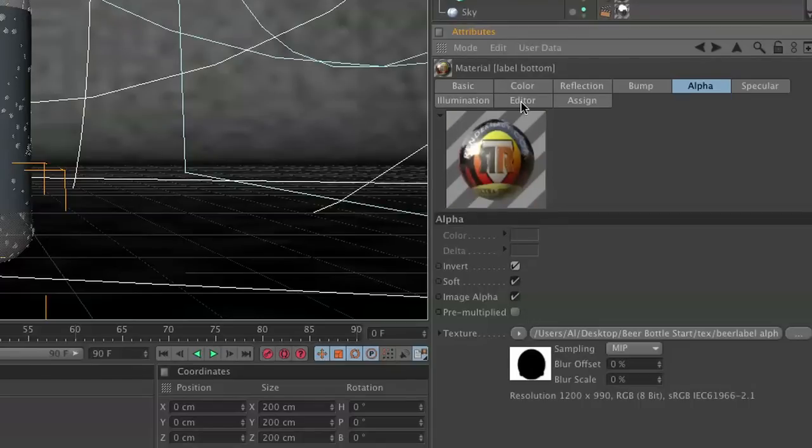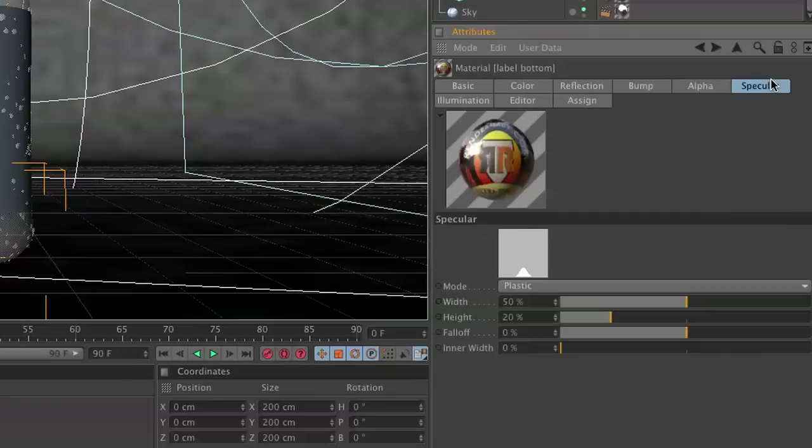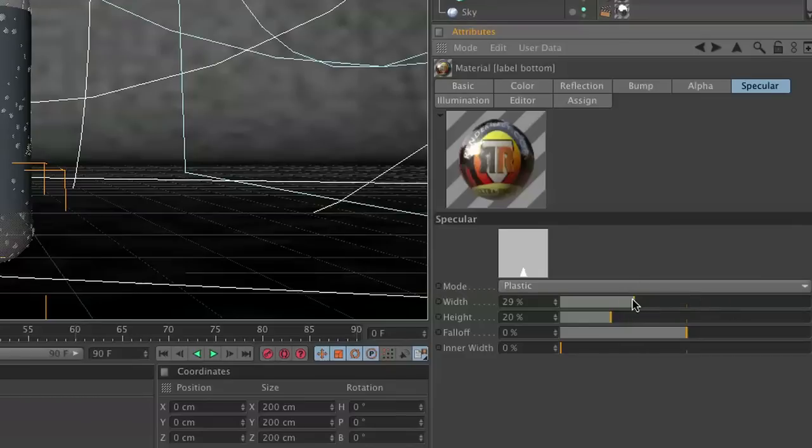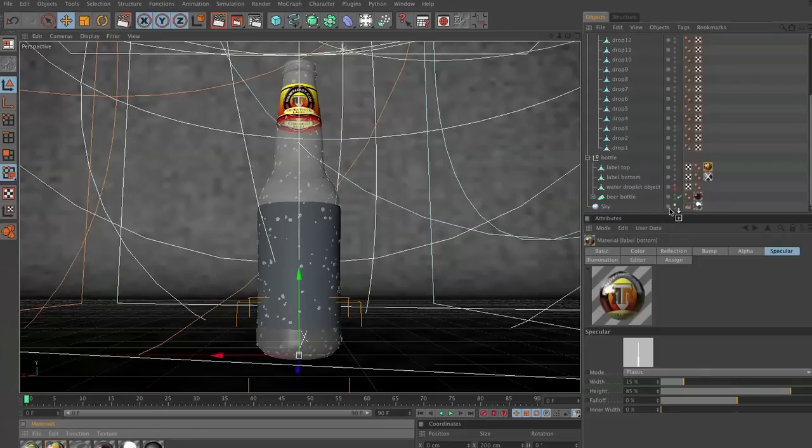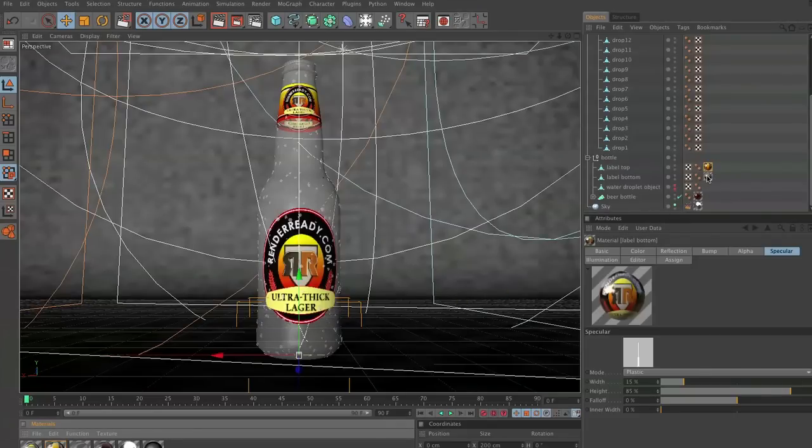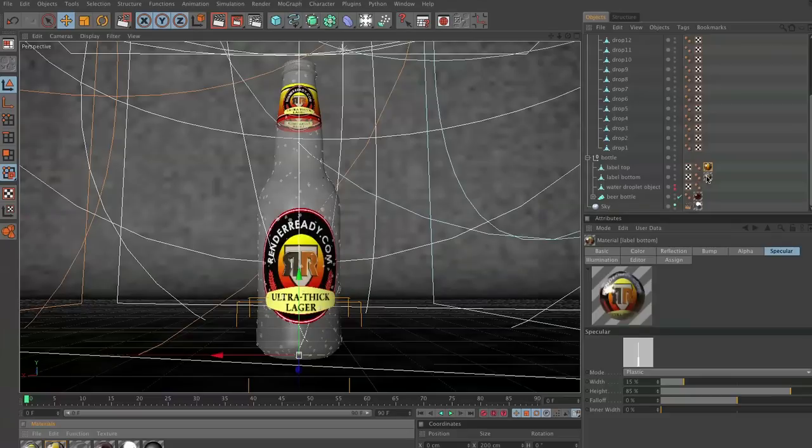And then in our specular channel, we're going to set our width, you know, to 15, and our height of like 85, so we get a nice little specular channel. Go and take this Label Bottom and attach it to this texture. And bam, there you go, it's all set.